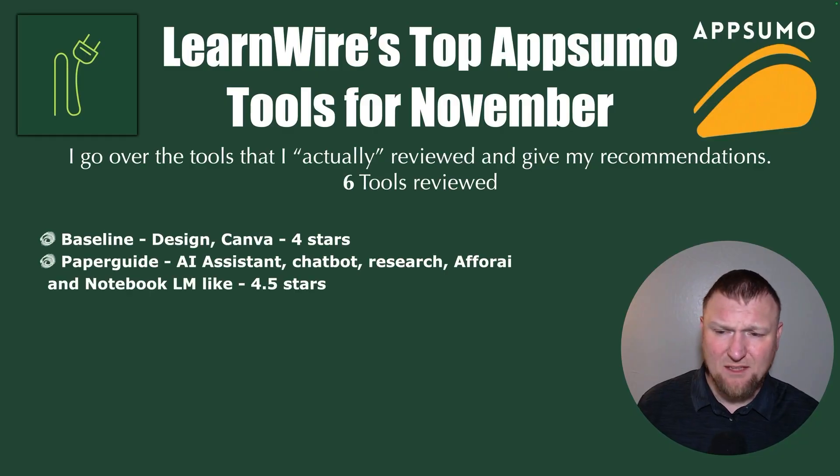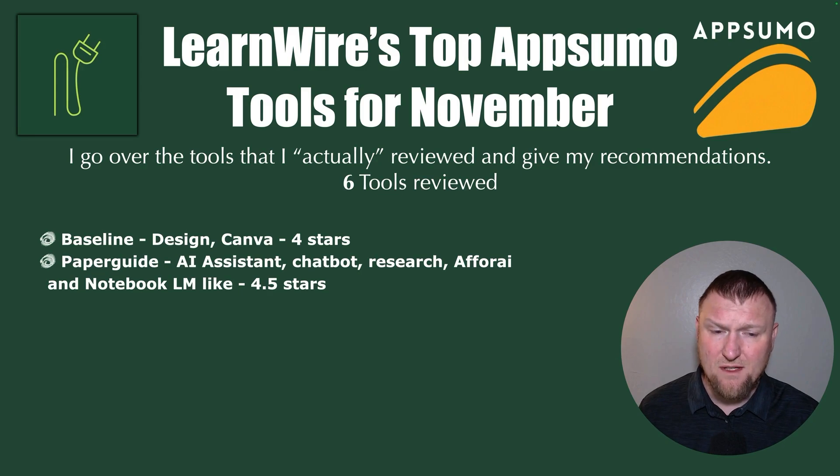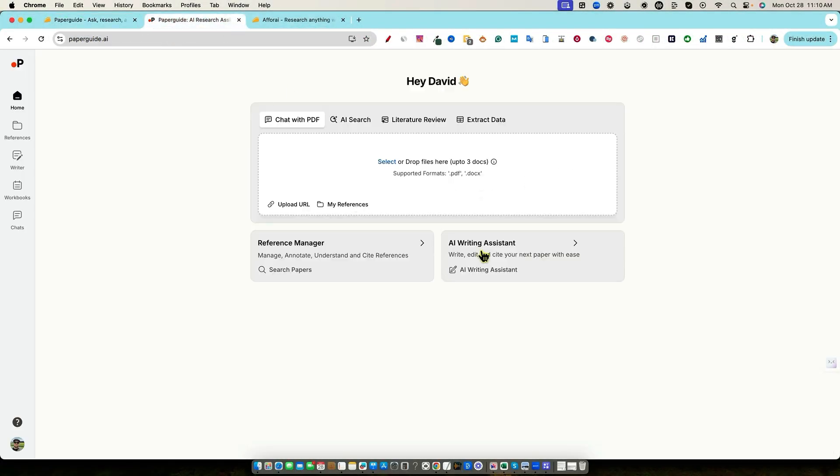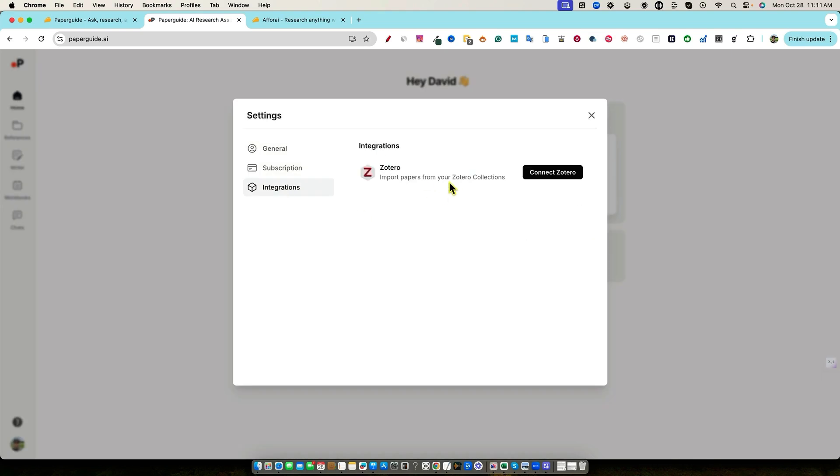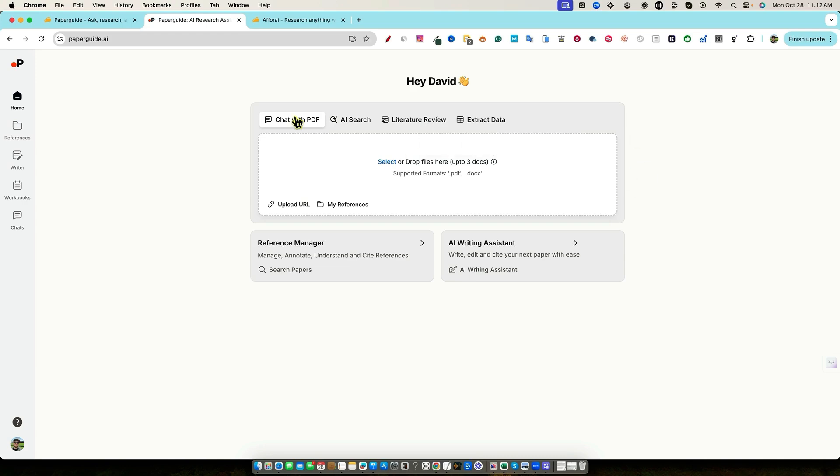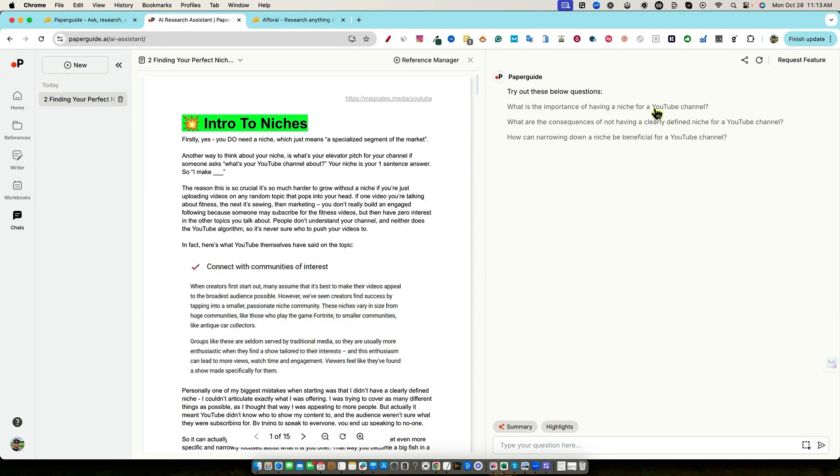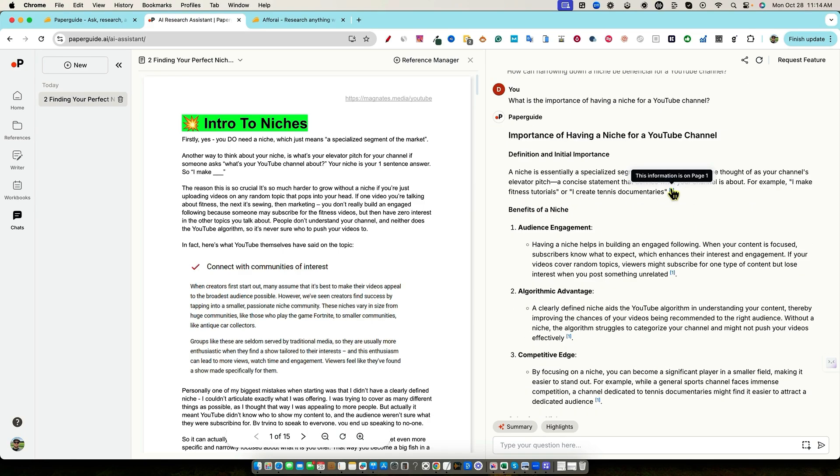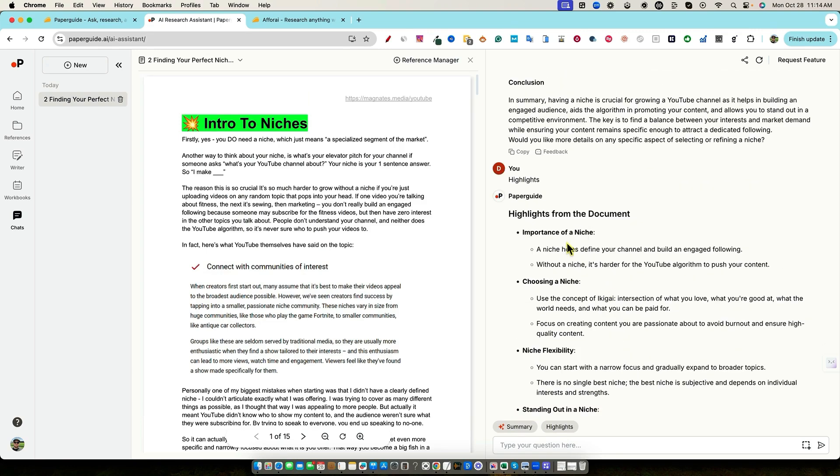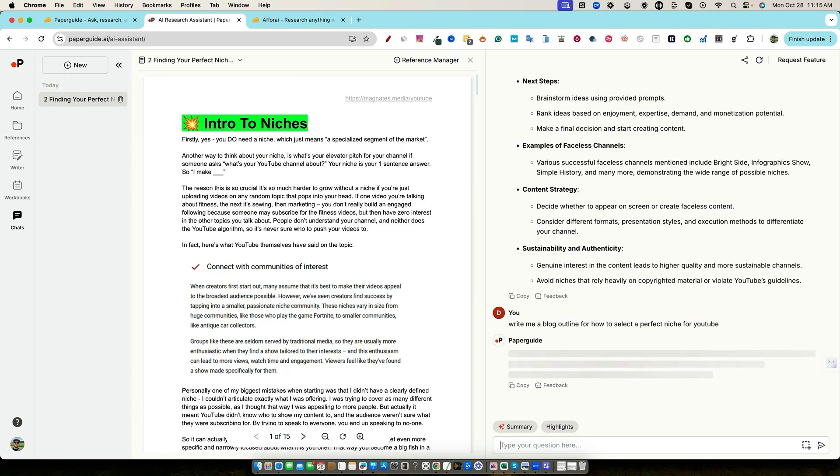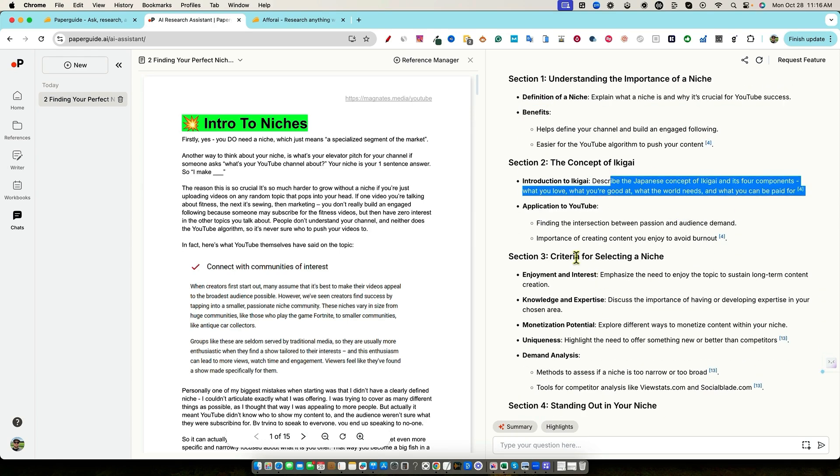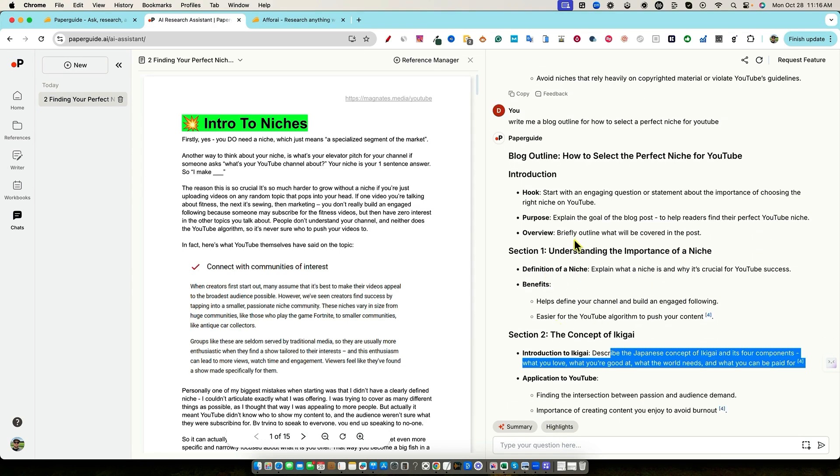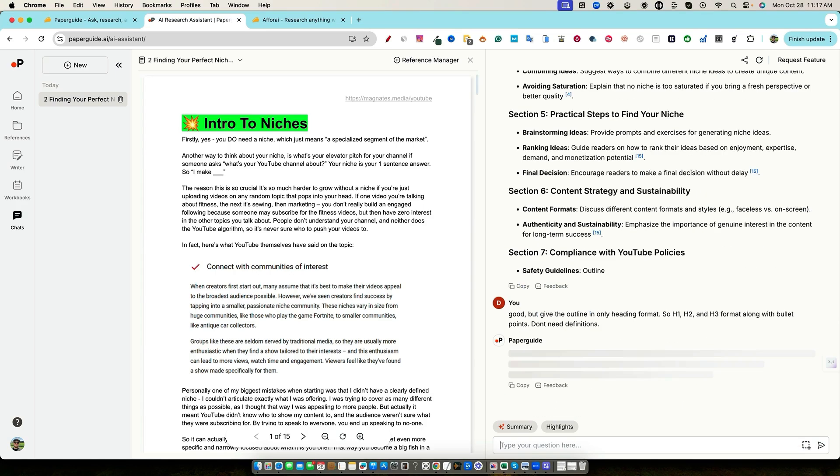The next up on the list was Paper Guide. This is an AI assistant, a chatbot, a research tool. It was kind of like a for AI and a notebook LM. So it's kind of comparative to those. I gave it 4.5 stars. This Paper Guide is essentially you're able to upload your own PDFs, your own documents and create your own chatbot AI assistant. And this is really geared towards school and education and research.